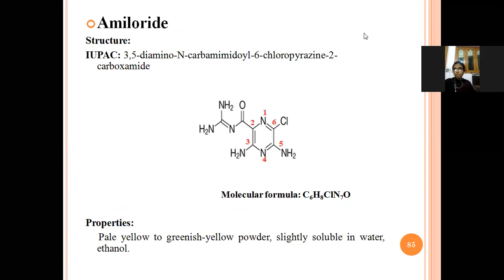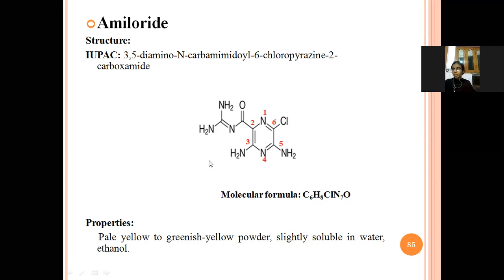The first drug is amiloride. Its IUPAC name is 3,5-diamino-N-carbamimidoyl-6-chloropyrazine-2-carboxamide. This is a pyrazine structure: in the sixth position a chloro group, in the third and fifth positions diamino groups, and in the second position a carboxamide group is attached. The property: it is a pale yellow to greenish-yellow powder, soluble in water and ethanol.